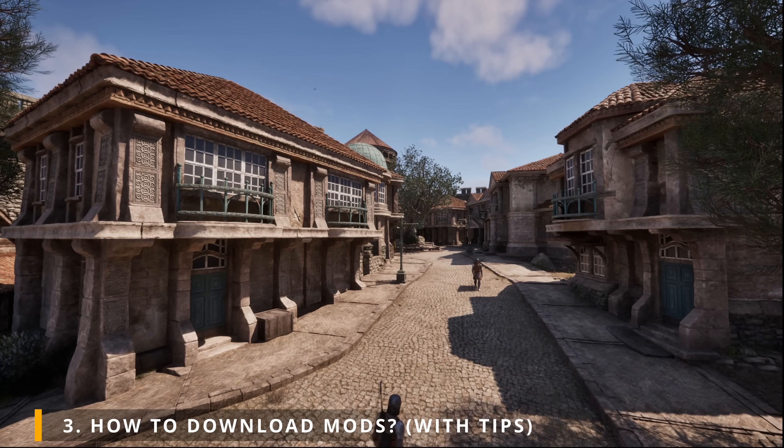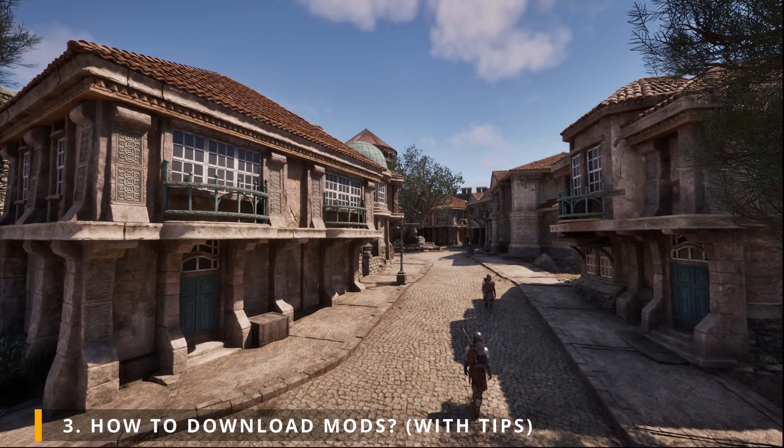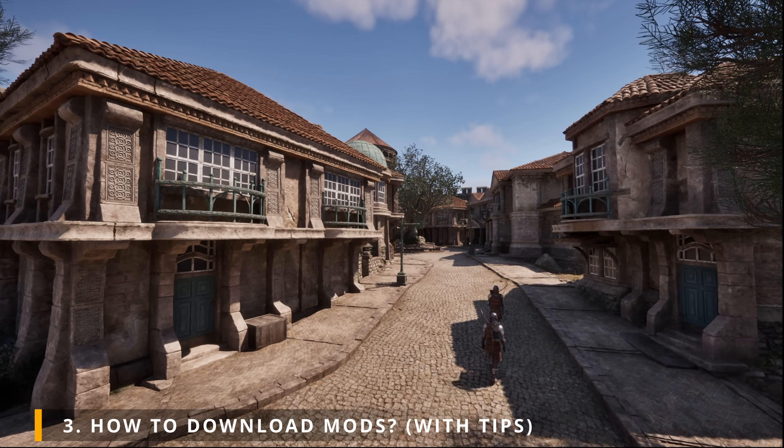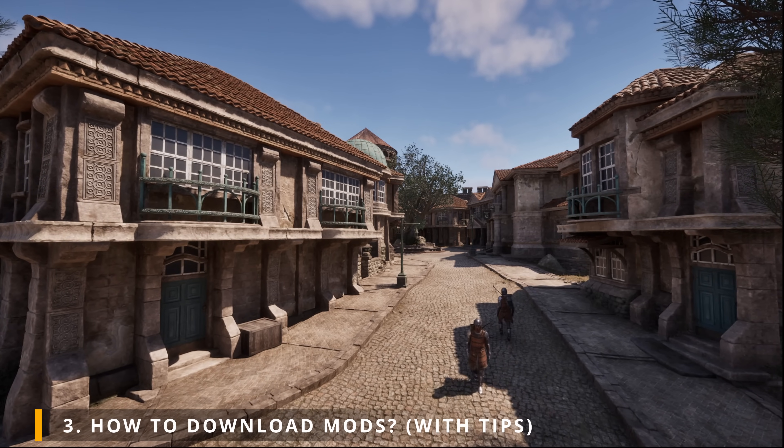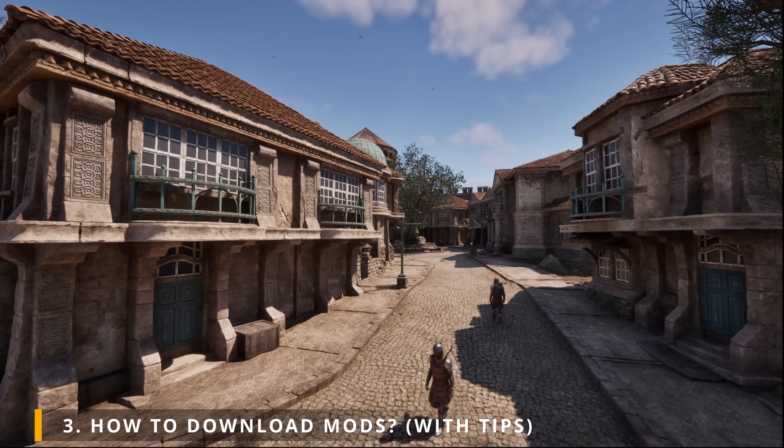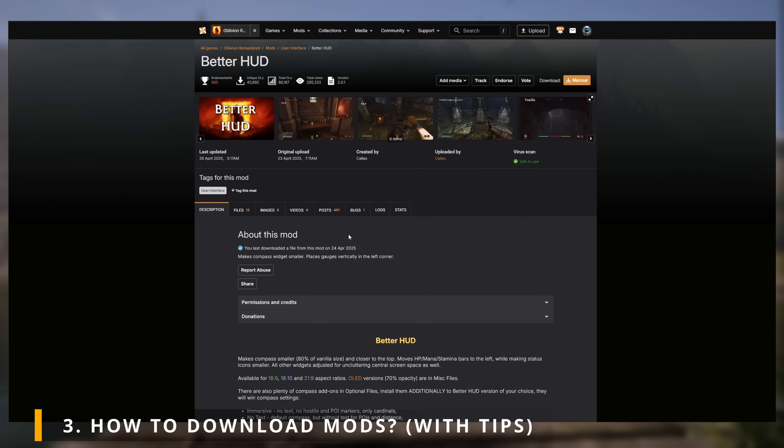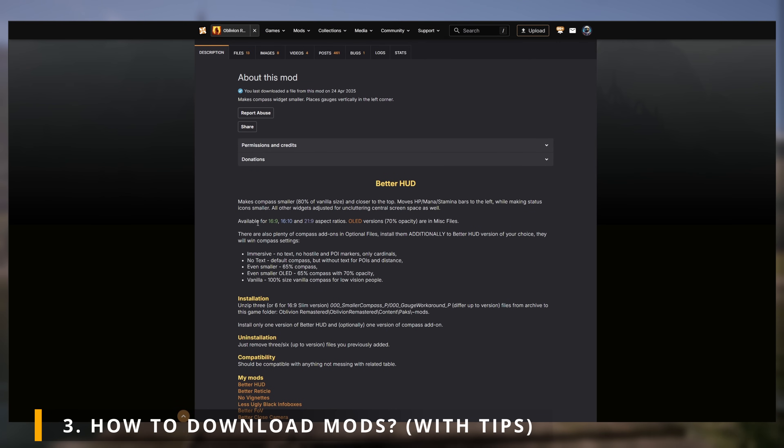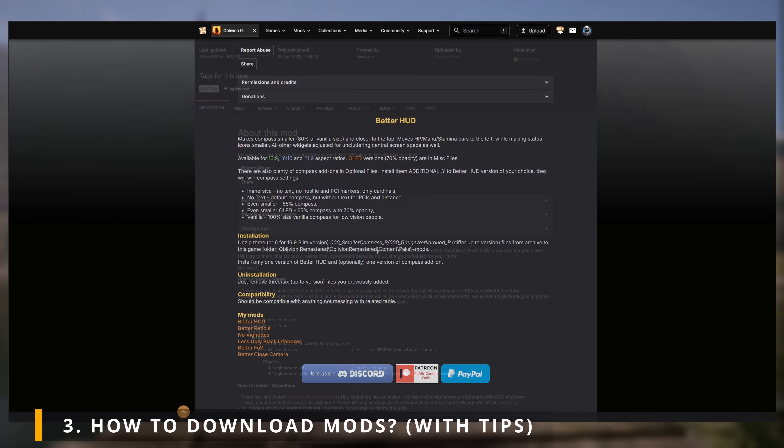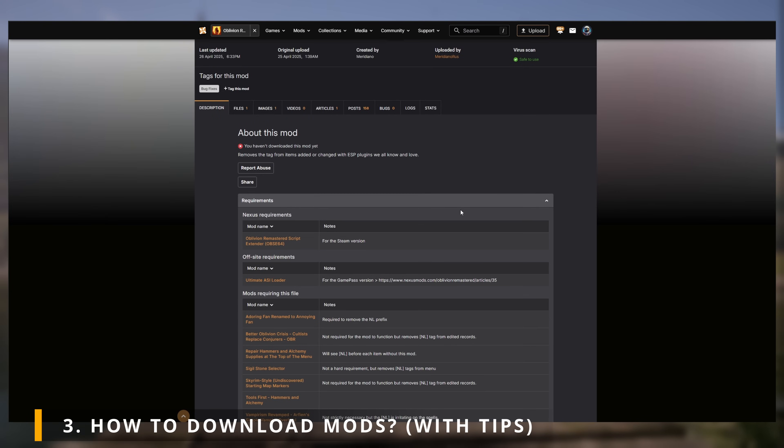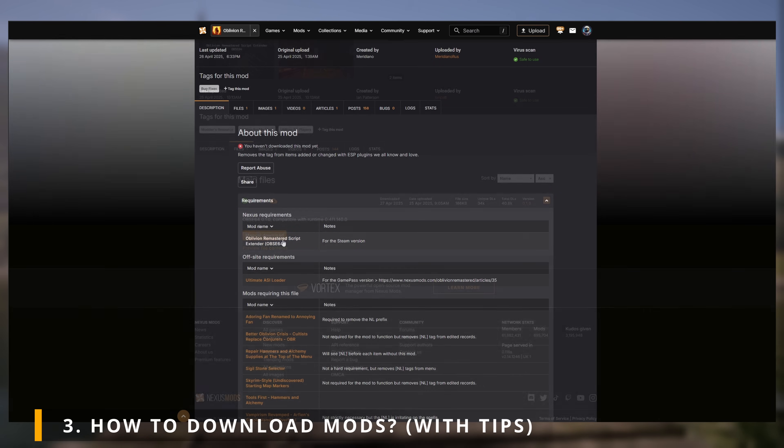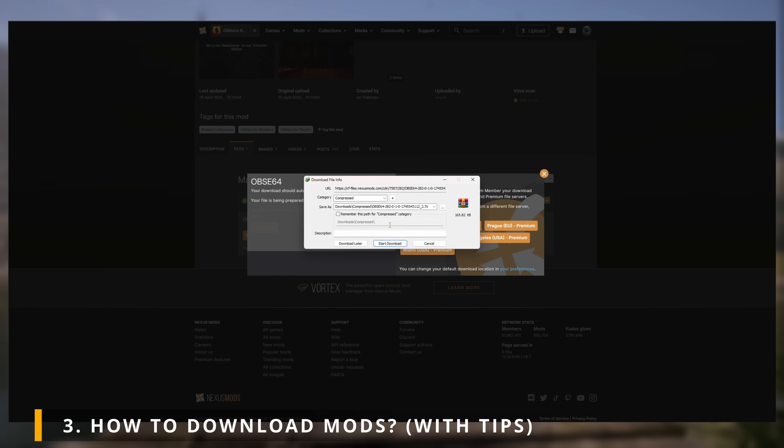Now, how to download mods? All you gotta do is find the mod you want on Nexus. In this example, let's get better HUD. It's always best to read the mod's description page as it usually contains important information. In some cases, some mods require another mod to work. You can always check a mod's requirements by clicking on the Requirements drop-down button. So of course, if you see a mod requiring something, make sure to have that installed first before the mod you want.